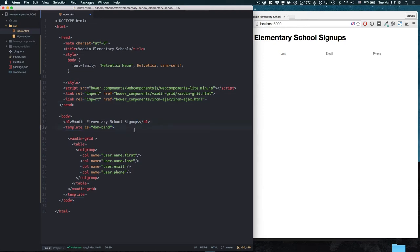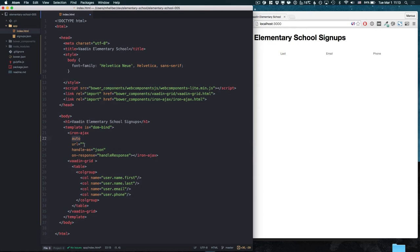We then add an IronAjax element in our template. IronAjax takes in a URL that can be either a REST API, or in our case it's going to be just a simple JSON file.